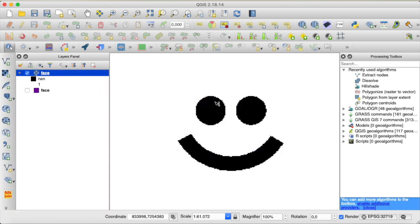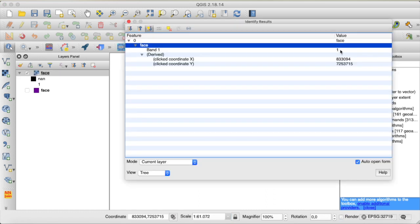Here's our face.tif file and you can see it's just the raster version of our face shapefile — pixels with the value 1 anywhere where we have a polygon and no data where we do not. One thing I don't understand is why QGIS is switching up the values for black and white pixels, but don't worry, we have gotten the result we wanted.